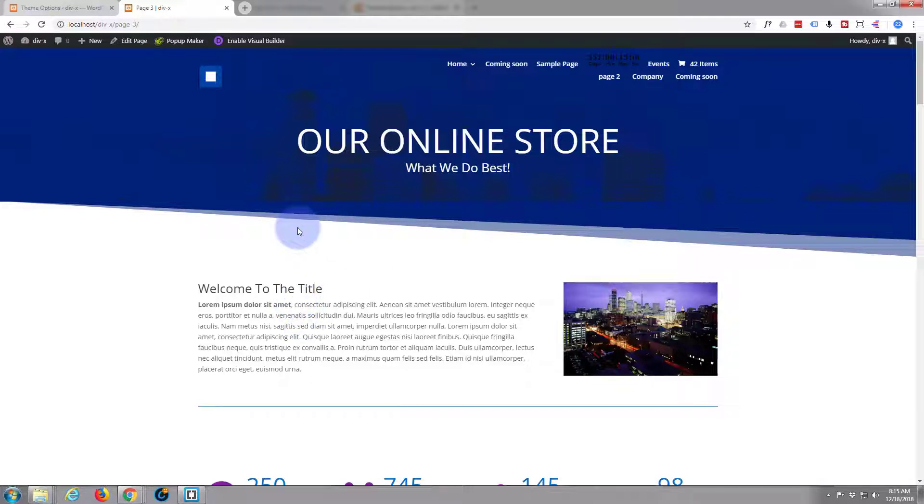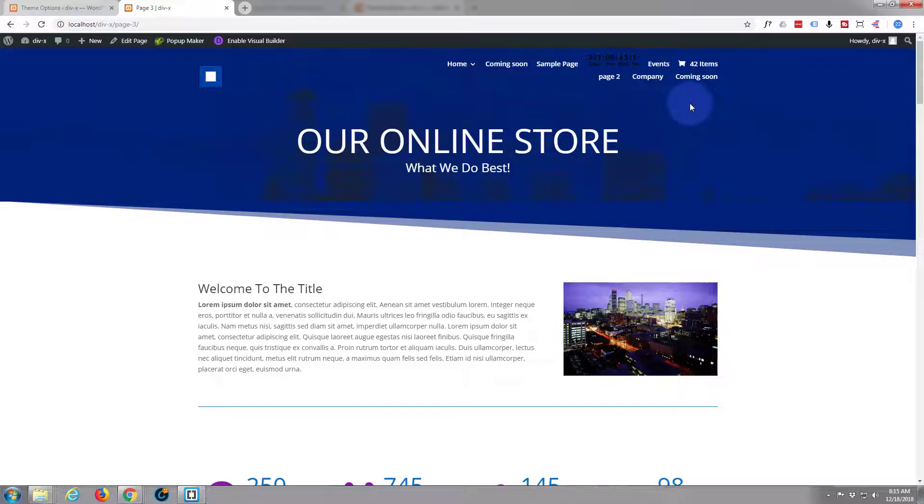If you want to try the Divi theme, you can try it out from a link below this video. It's my affiliate link. Once again, this has been Jamie from System22 and webdesignertechips.com. Thanks for watching, have a great day.